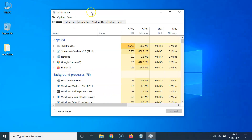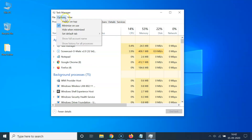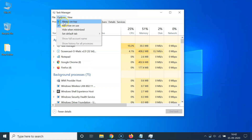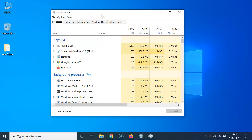After opening Task Manager, click on Options. You'll see the Always on Top option — currently it's unchecked. Click on it to enable it. If you click Options again, you can see the option is now checked, meaning Always on Top is enabled.